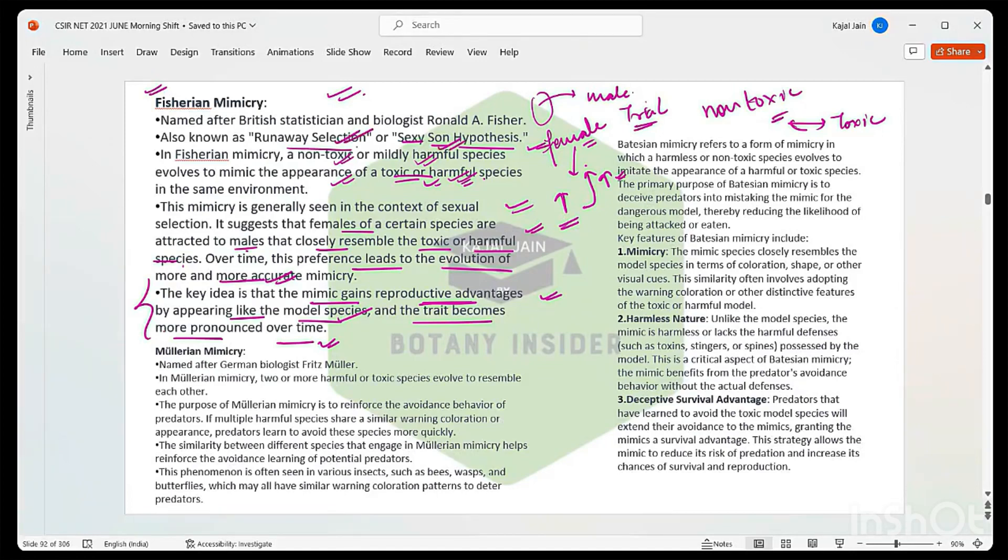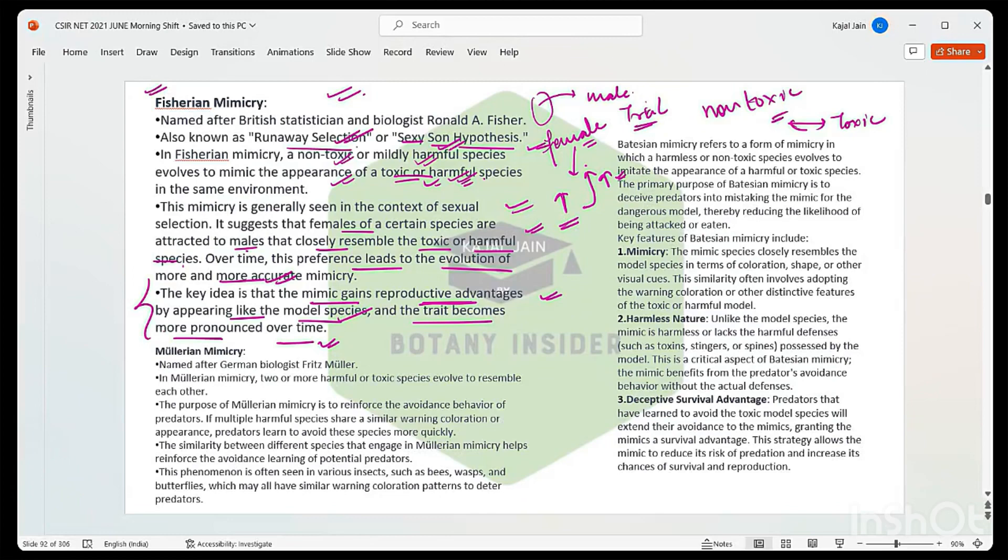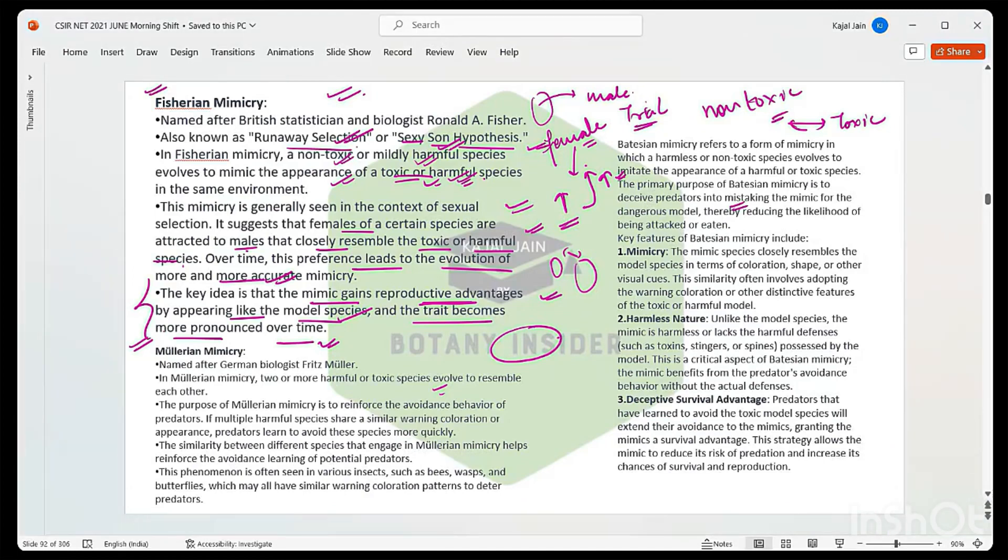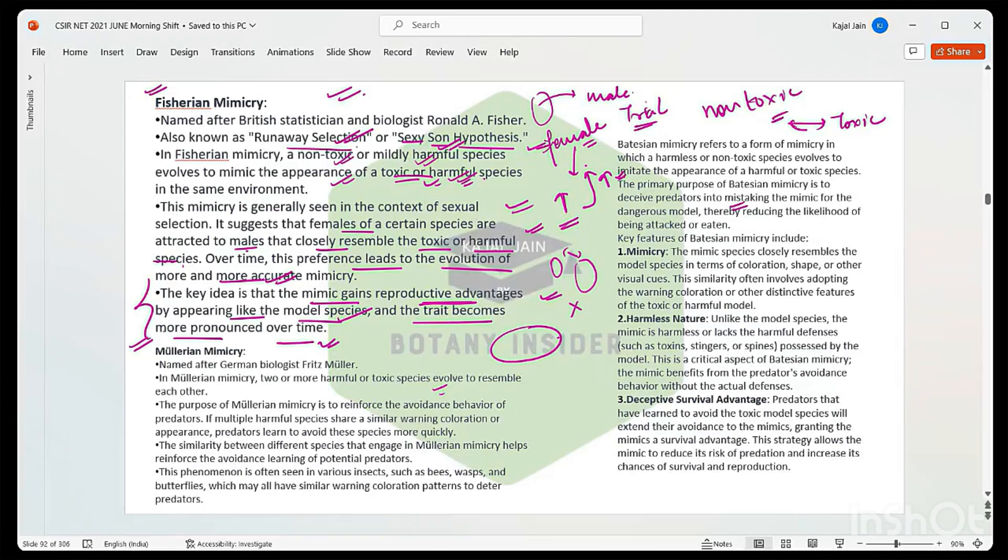Remember about this Fisherian mimicry, runaway selection, or sexy son hypothesis. Second thing, Mullerian mimicry we have already covered in previous classes. That's when two harmful species decide to make the area more toxic by staying together. Then you have Batesian, when you have a non-toxic species mixing or getting to resemble or mimicking the toxic ones so that the predator are not able to easily capture them. Or even if they capture it, they get a learning that this looking species is dangerous or toxic in nature and they'll be avoiding the predation. Remember all these three things.